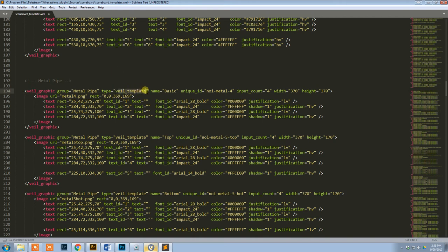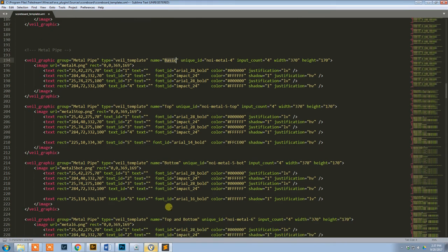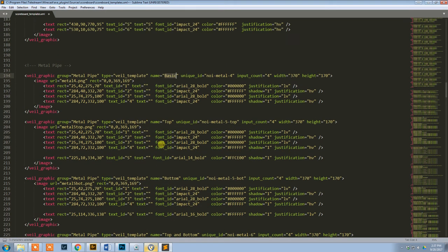Type, veil template, that is going to stay the same for everything. Name is basically the subgroup that you're going to use. So you can see here under the metal pipe, there's basic, top, bottom, top and bottom. Those should probably sound familiar.